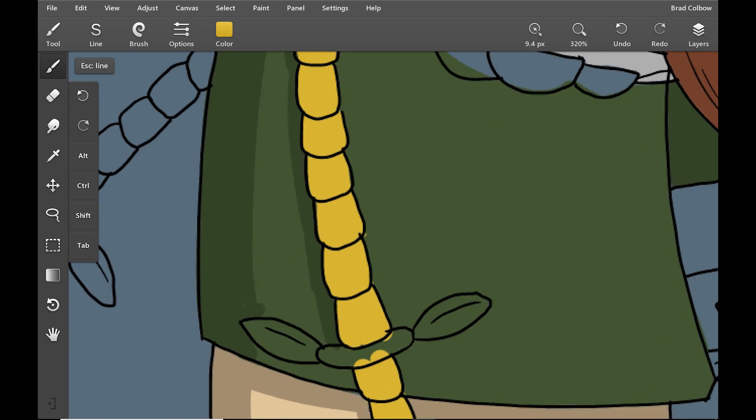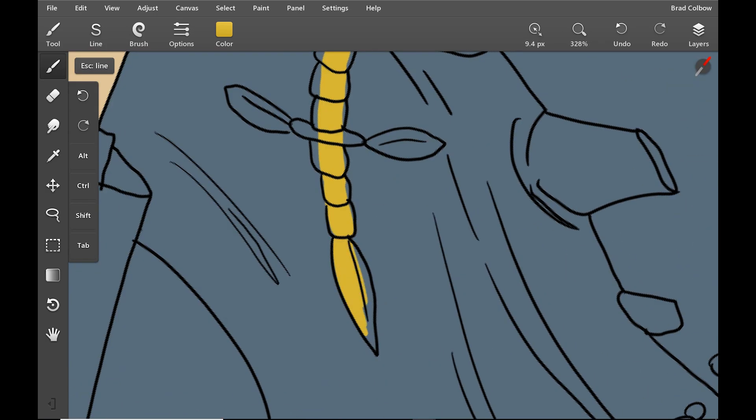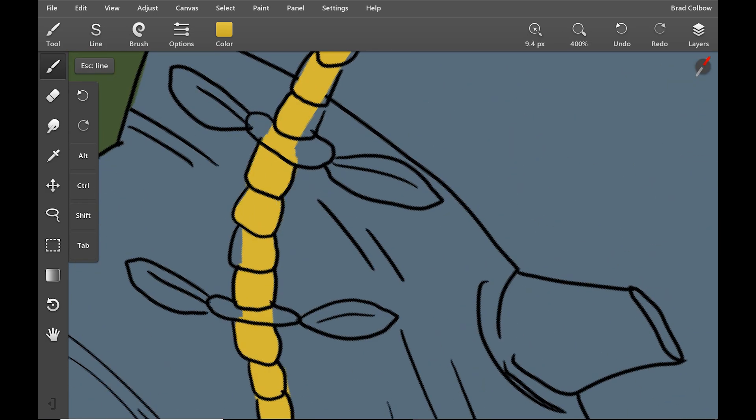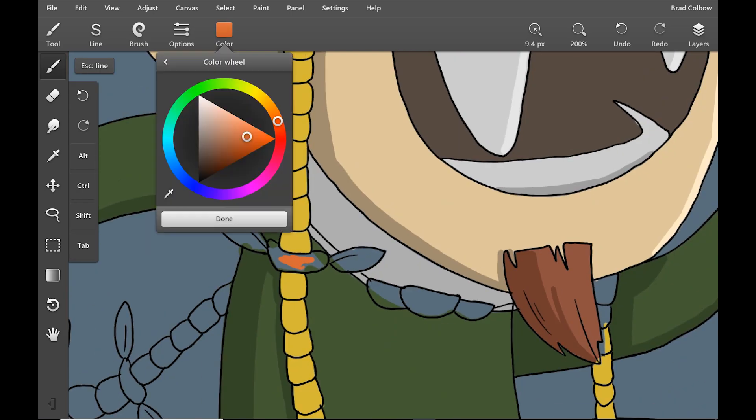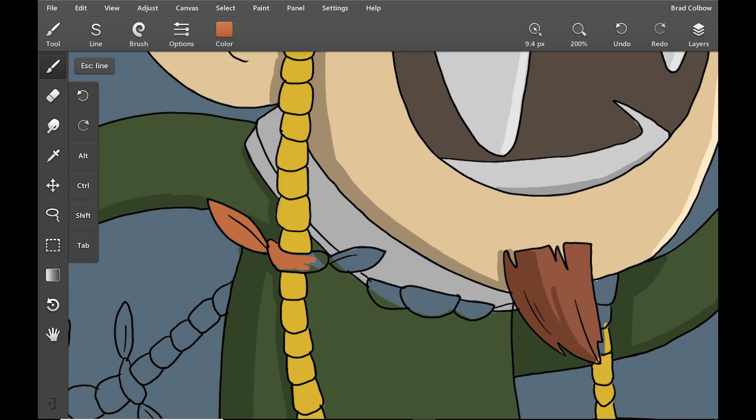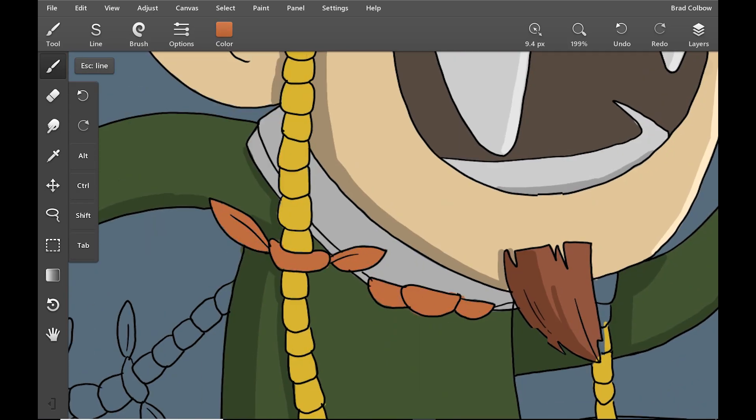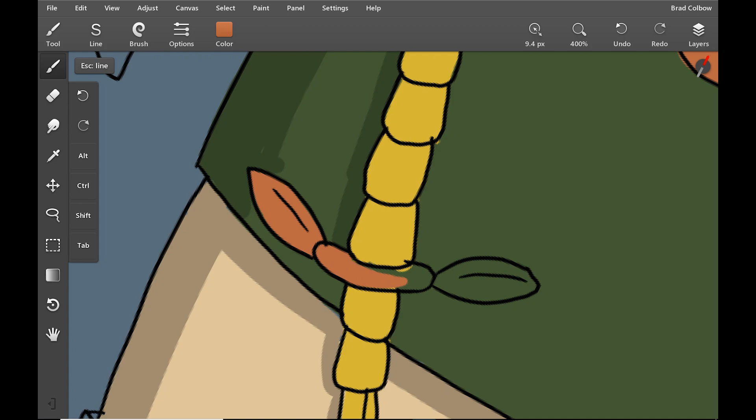The other thing that would have come in really handy for what I'm doing is like a better selection tool. Right now, all of the selection tools are manual. You have to draw the shapes in yourself. There's no auto selections.